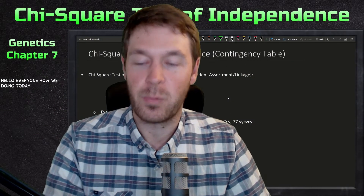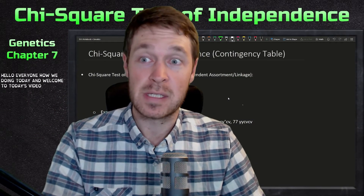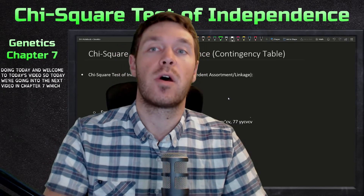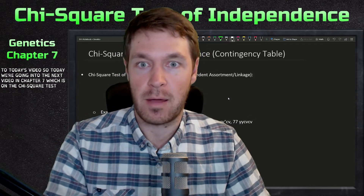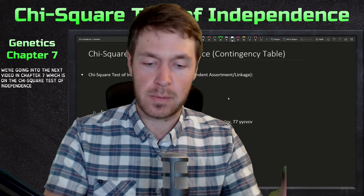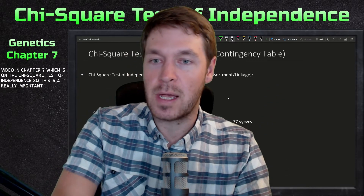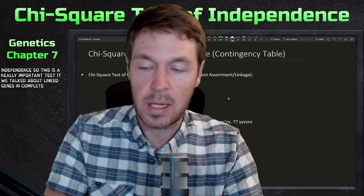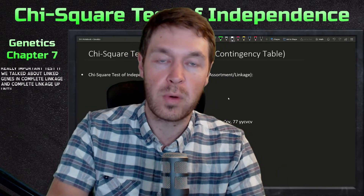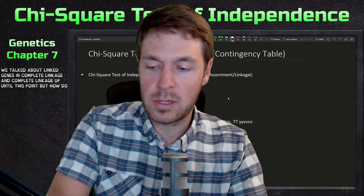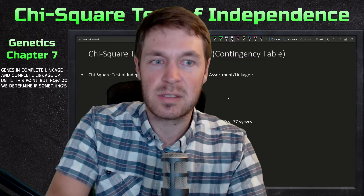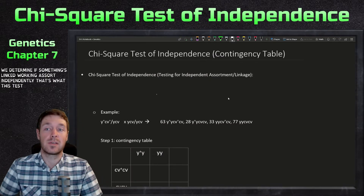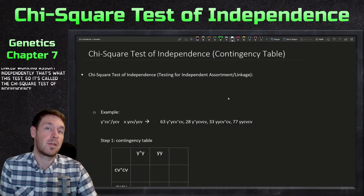Hello everyone, welcome to today's video. We're going into the next video in chapter seven, which is on the chi-square test of independence. This is a really important test. We've talked about linked genes, incomplete linkage, and complete linkage up until this point, but how do we determine if something's linked or if it can assort independently? That's what this test does.